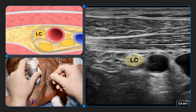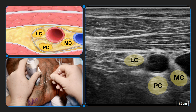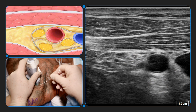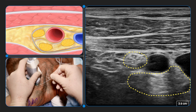The lateral cord is usually located at 9 to 11 o'clock relative to the artery and is most cephalad. The posterior cord is usually at 5 to 7 o'clock posterior to the artery. The medial cord is usually at 3 to 5 o'clock and is most caudad. As discussed earlier, the lateral cord may be in a distinct fascial compartment from the fascial compartment that contains the medial and posterior cords.